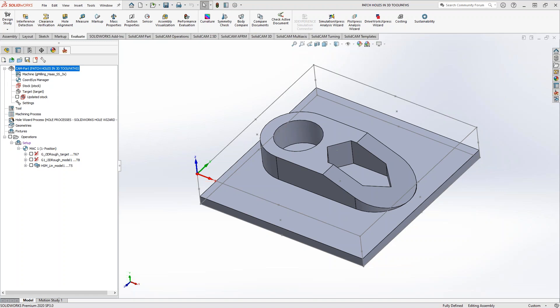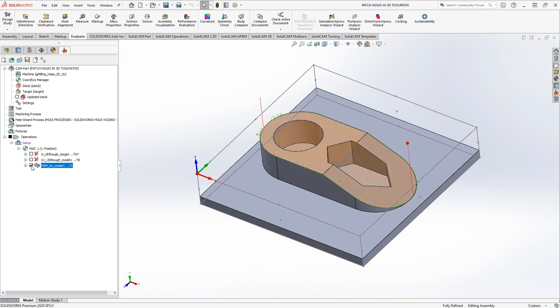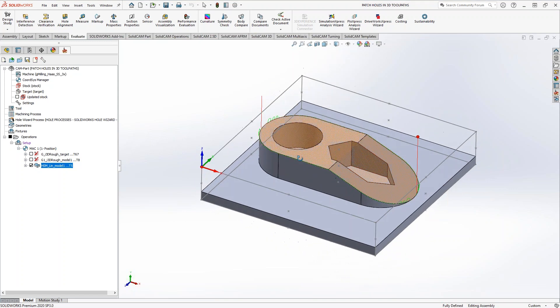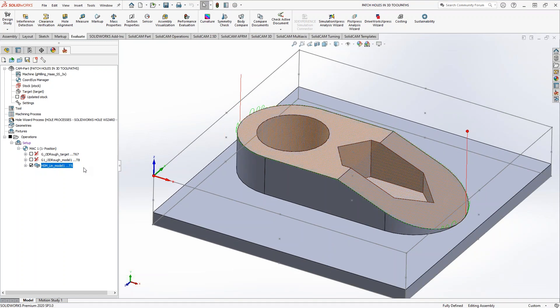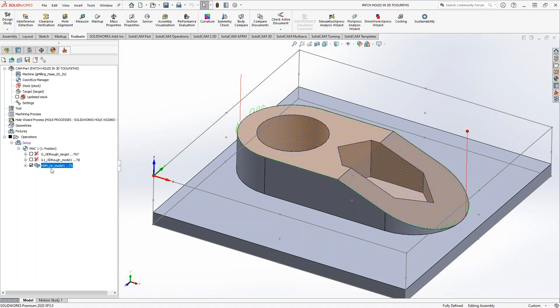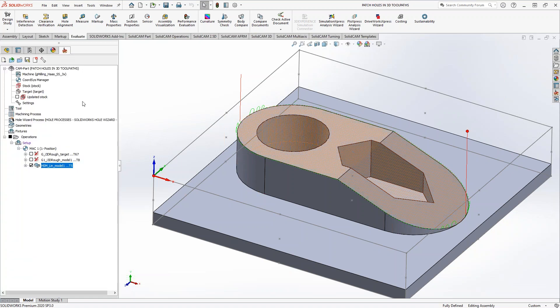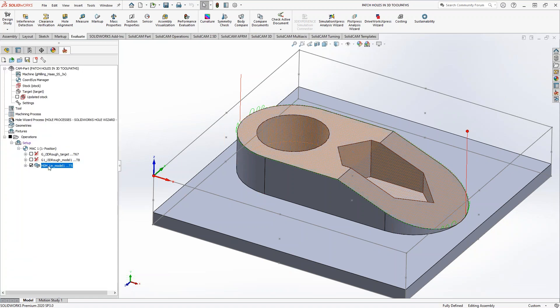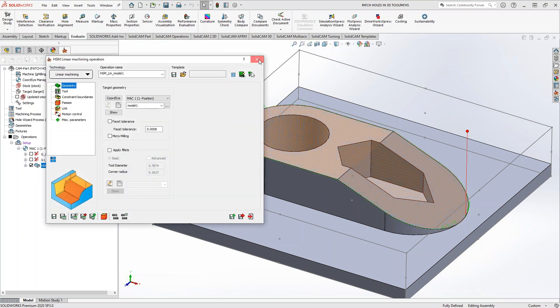So you've got a part similar to this where you want to use some of your 3D recognition toolpaths. The recognition toolpaths look at the stock and the target, and they figure out how to machine the part. But you don't want this toolpath to go into those holes. If we were to do this HSM linear, let's see. I've got to check what I did over here.